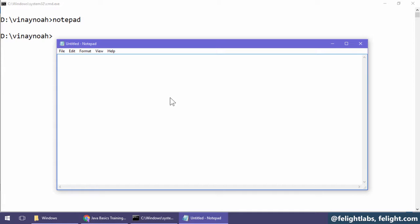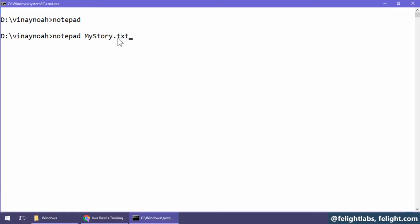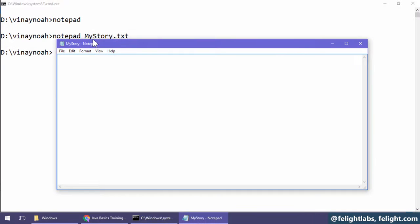Second important part you have to understand here is: notepad.exe or notepad space mystory.txt. So here mystory is basically a file name. Notepad is a program. Mystory.txt we can call it as command line argument. This program understands this command line argument and executes it—it will just open the file.